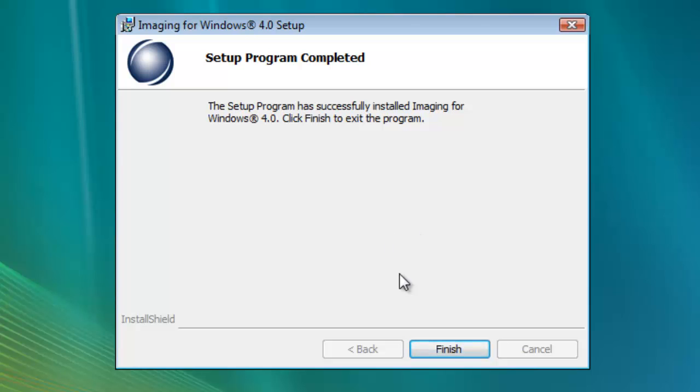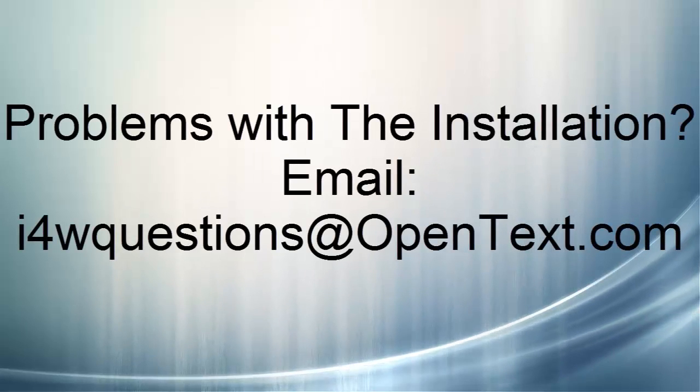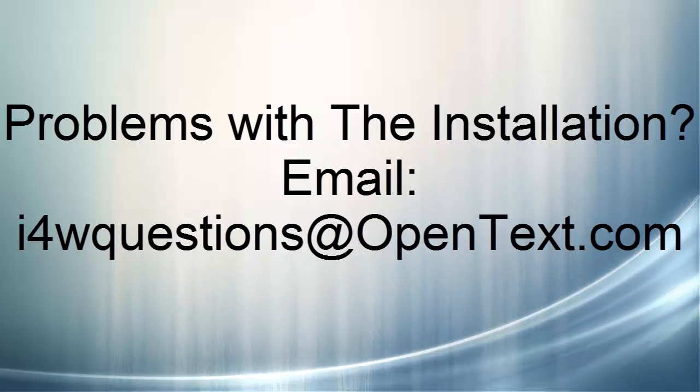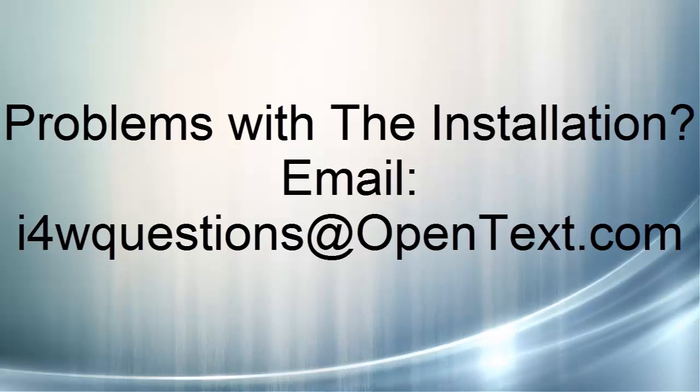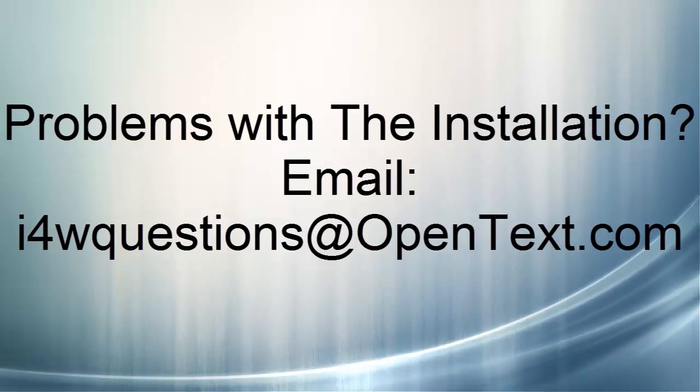You have now completely installed Imaging for Windows 4.0. If you have any problems with this installation, please send an email to i4wquestions at opentext.com.